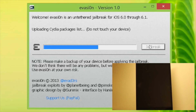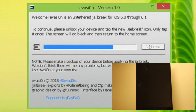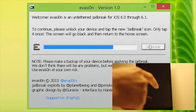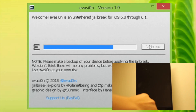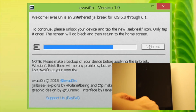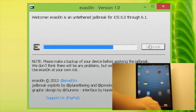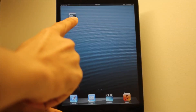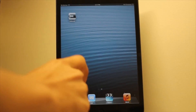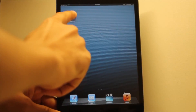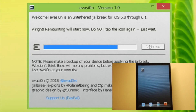You'll see 'Uploading Cydia now' and 'Uploading Cydia packages list' — and that's pretty much all with this step. Step eight: you will see a message on your device flashing asking you to continue. Unlock your device and tap the new jailbreak app icon. It's on the second screen — tap it just once.